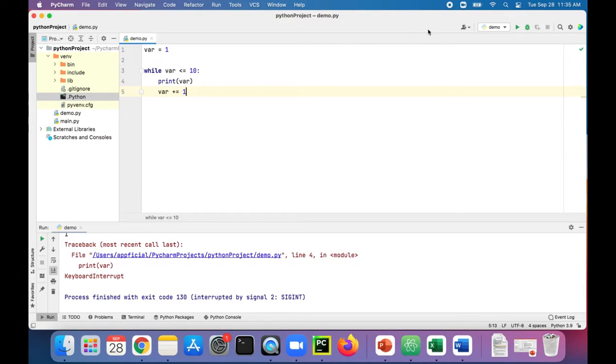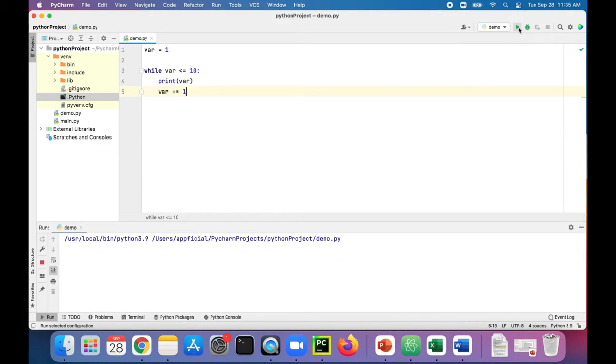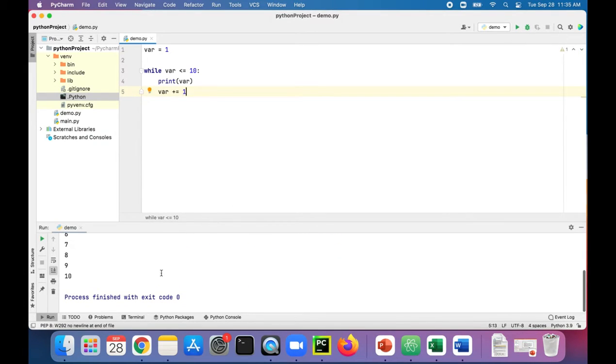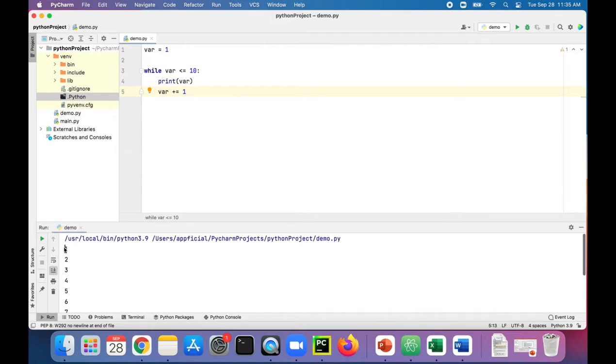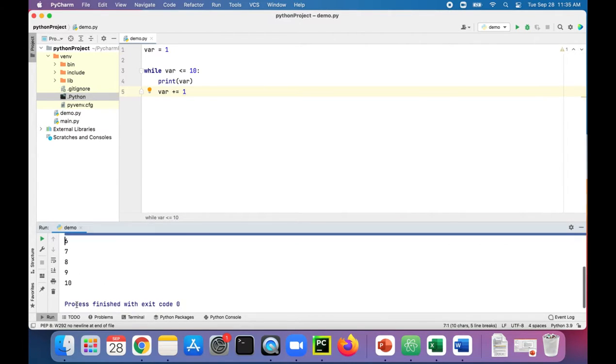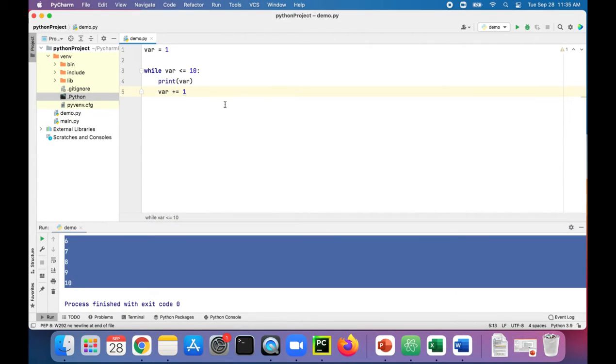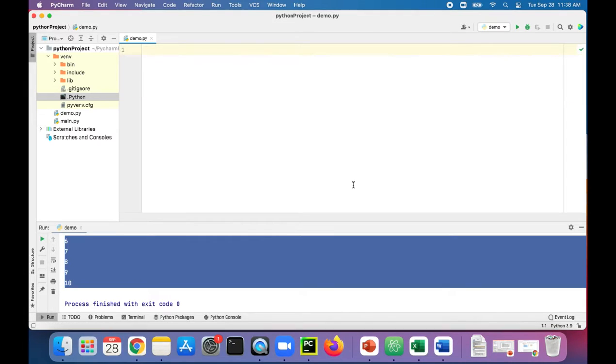Now this will break out of our infinite loop and it'll increment or add one to the value of VAR at every loop iteration, and then it prints out the numbers. You can see one through 10, all the way to 10. So that is a very basic while loop.